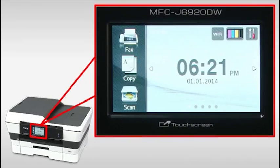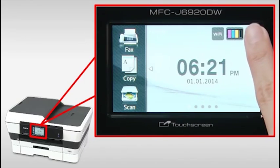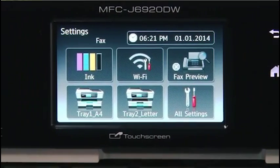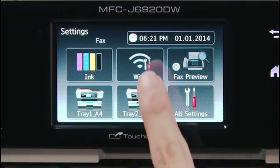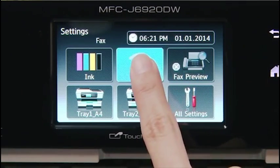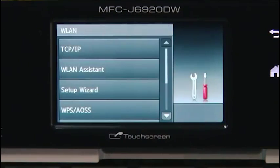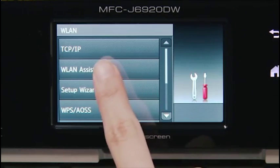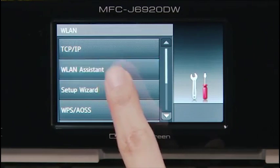On the machine's LCD, press Settings. Press Wi-Fi. Press WLAN Assistant.